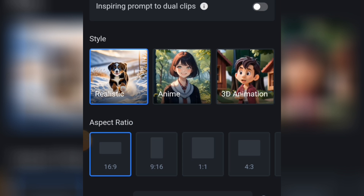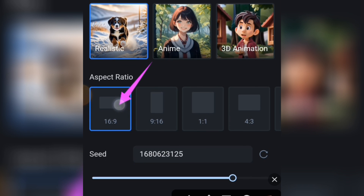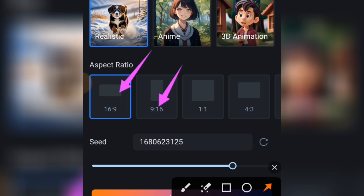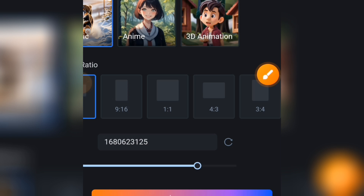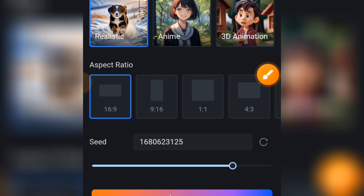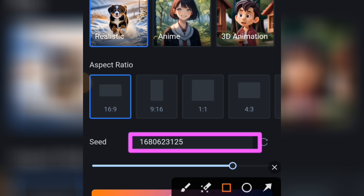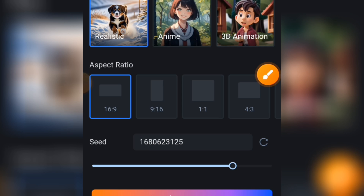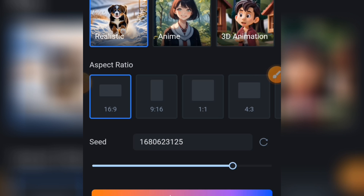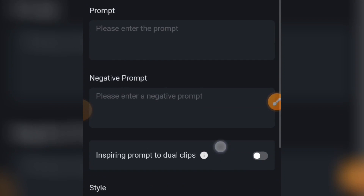Here you select your style — we have Realistic, Anime, and 3D Animation. Under Aspect Ratio we have 16:9, 9:16, 1:1, 4:3, and if you scroll right you'll also see 3:4. Scrolling down, there is the seed value. If you see a video you like in the Community tab, you can copy its seed value and use it for your own creation.